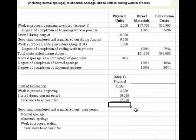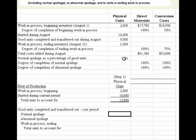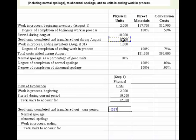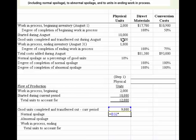We also need to figure out what the good units completed and transferred out were. We know that has to equal the 12,000. Normal spoilage is 10%, and the goods completed and transferred out is the 9,000 given above. So we take the 9,000 times 10% to come up with normal spoilage.